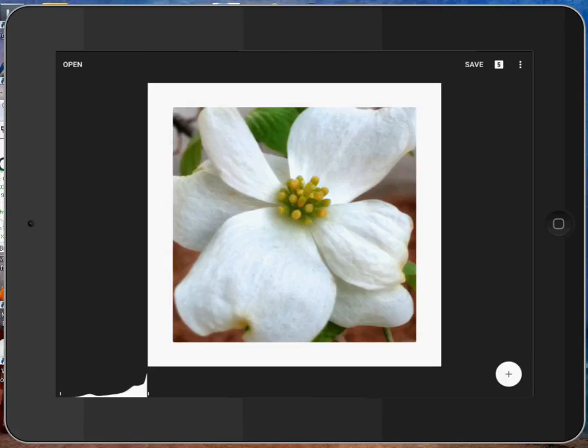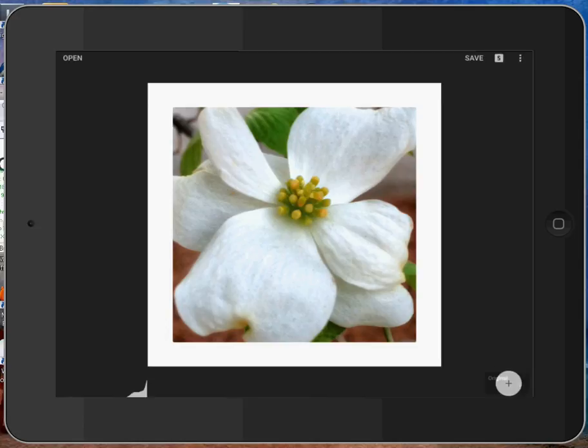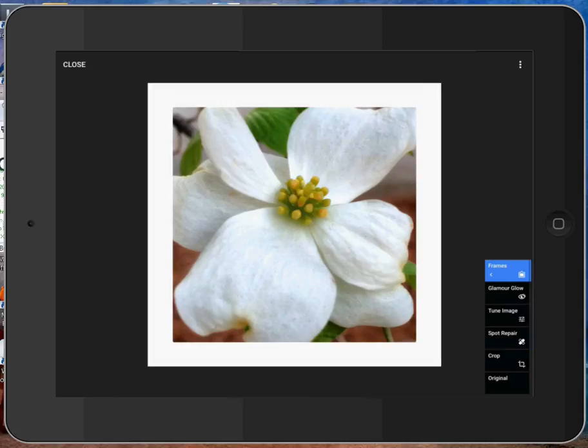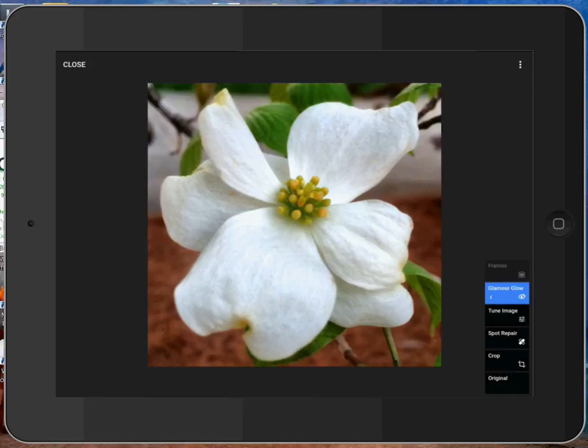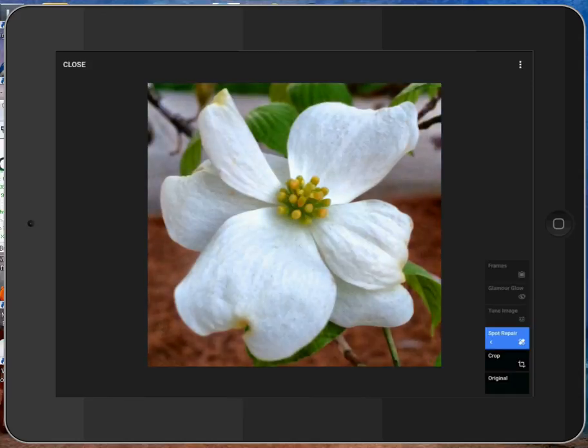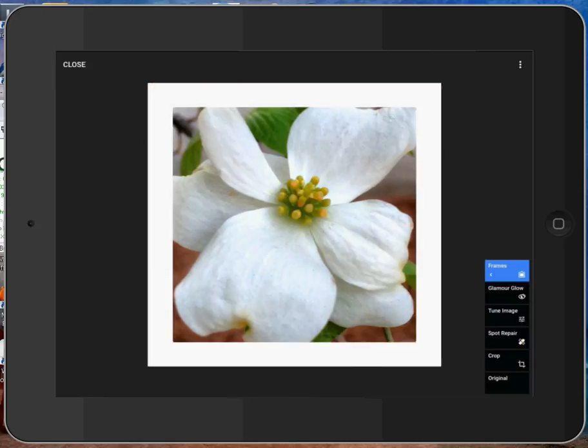If you look up in the upper right-hand corner right now, you see a 5. That 5 lists the number of changes that we've made so far. There was crop. There was spot removal. There was tune image. There was glamour glow, and there were frames. If I tap that 5, it shows me the stack of changes that I've made. And I can step back through from frames to get rid of frames and get glamour glow, tune image. I can then tap on frames again, and it reapplies all the changes.